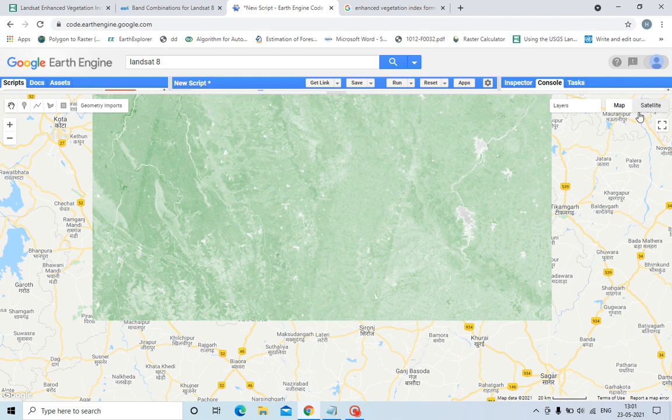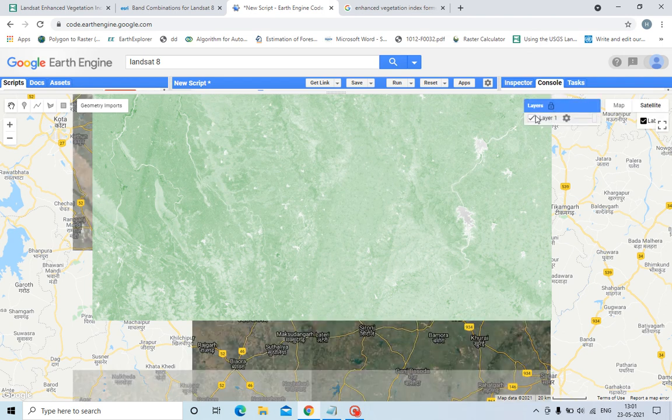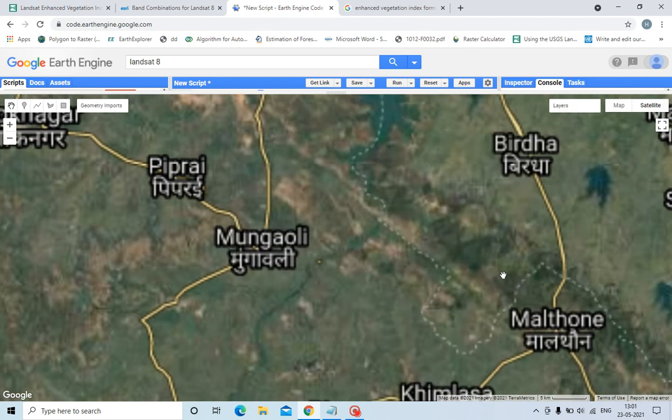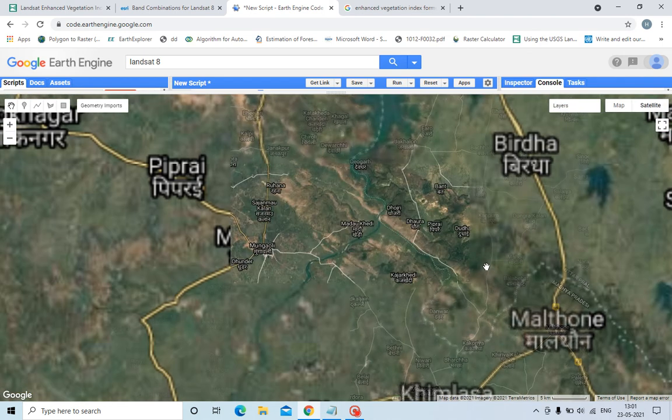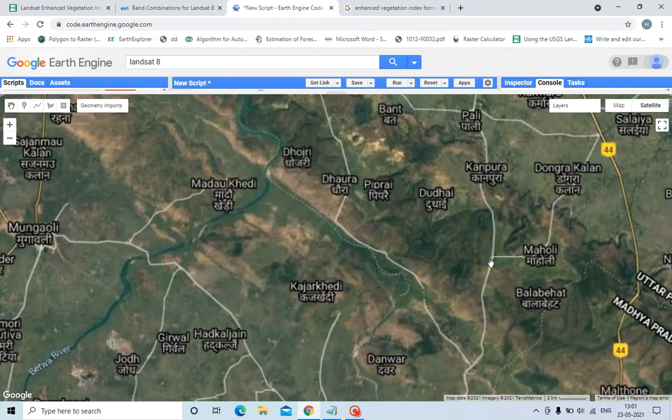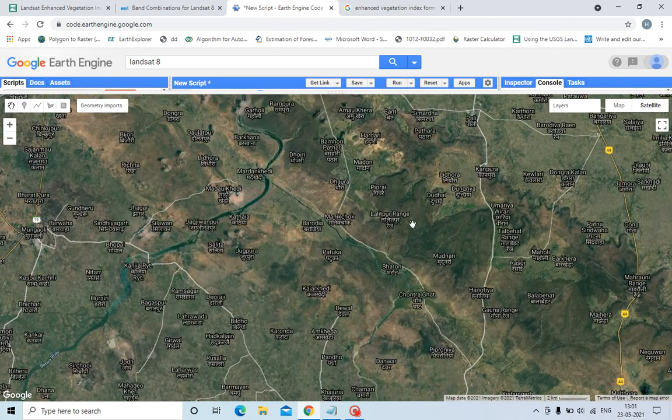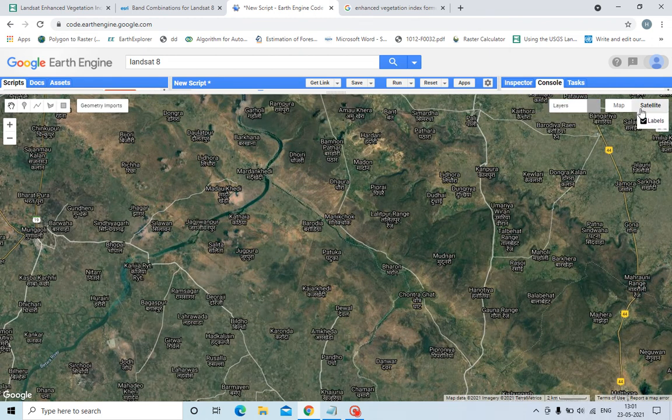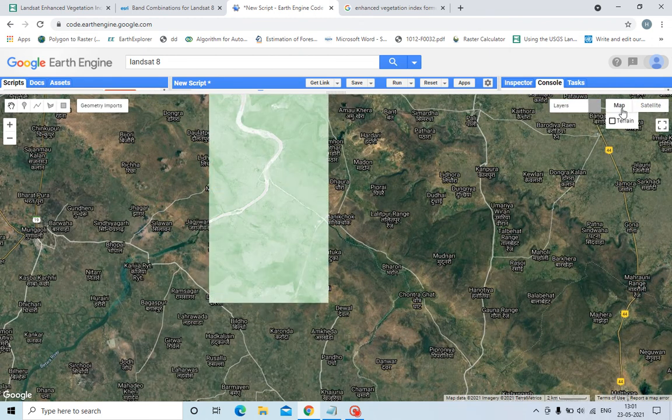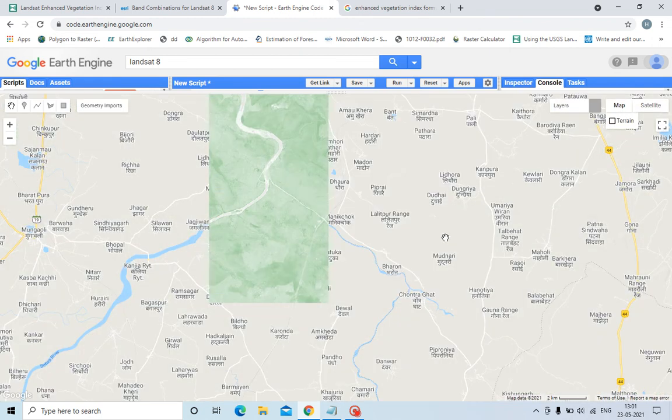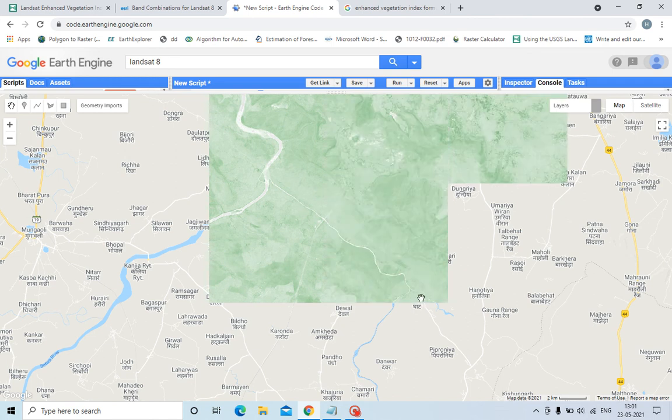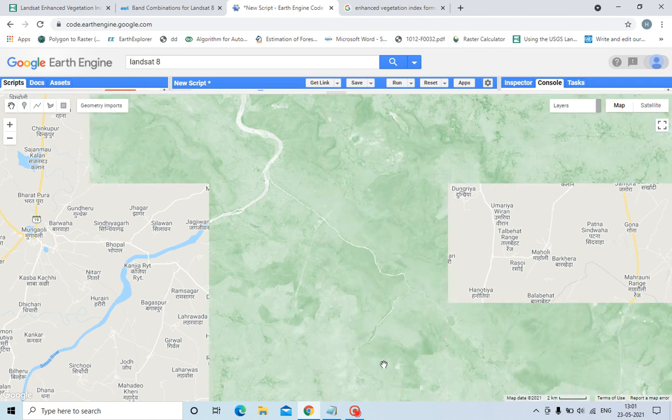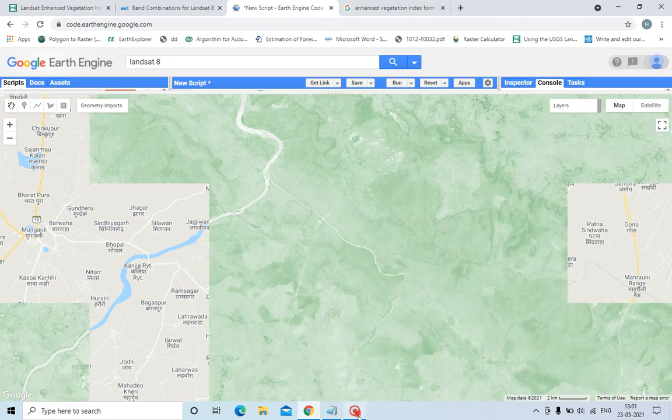Let us see in satellite view also. See, this is showing as forest. Thank you all for watching this video.